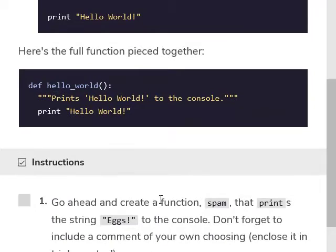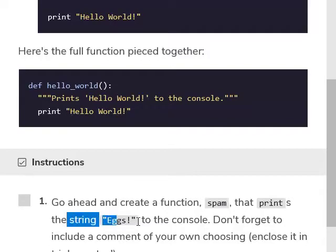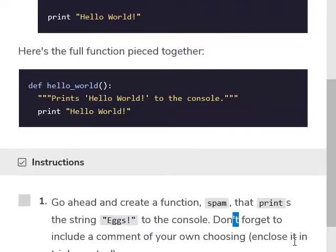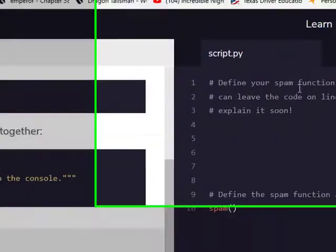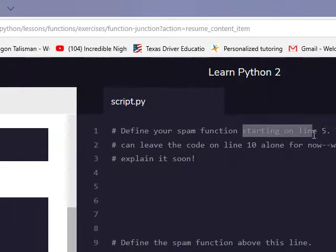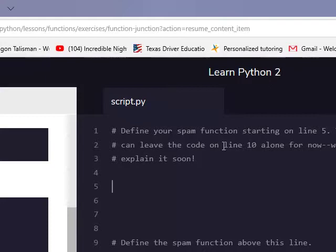Instructions: go ahead and create a function called spam that prints the string 'eggs' to the console. Don't forget to include a comment of your own, including it in triple quotes. The spam function starts on line 5, so we're starting right there. You can leave the code on line 10 alone for now — we'll explain it soon.